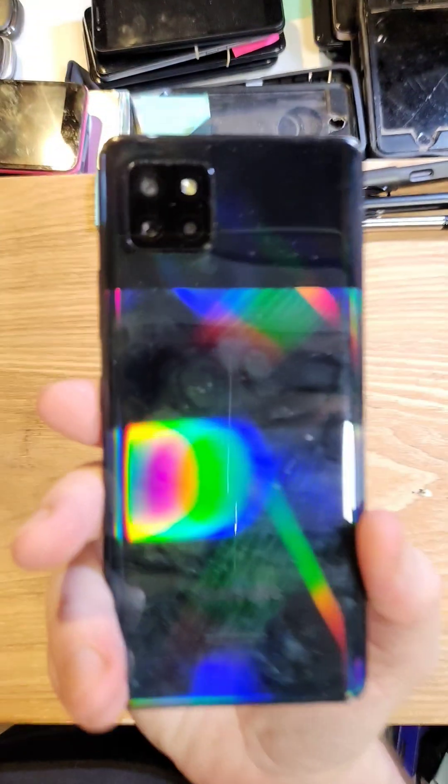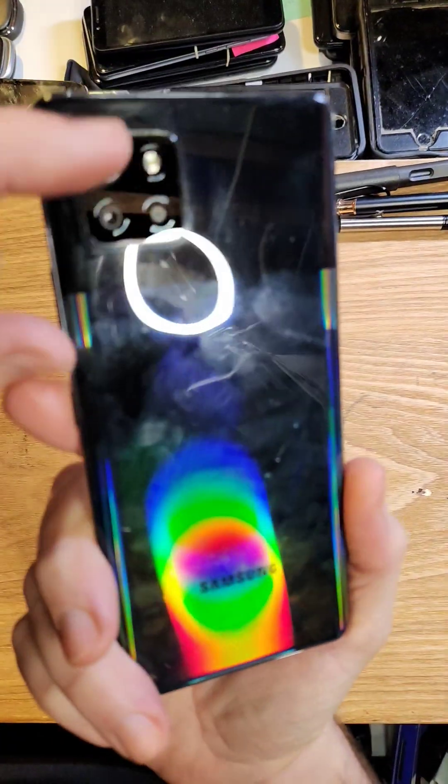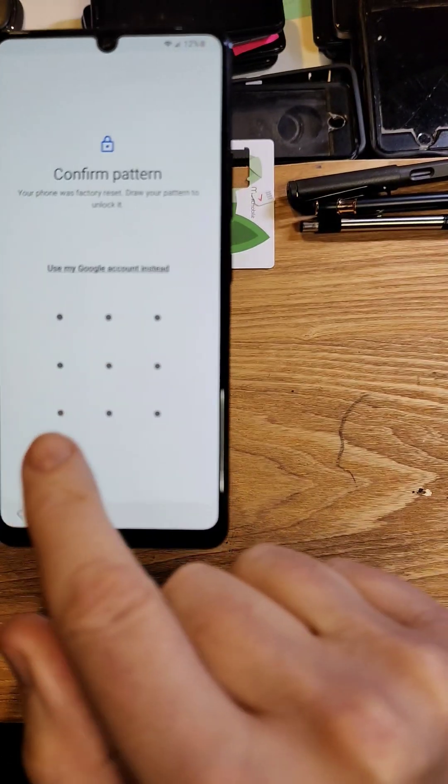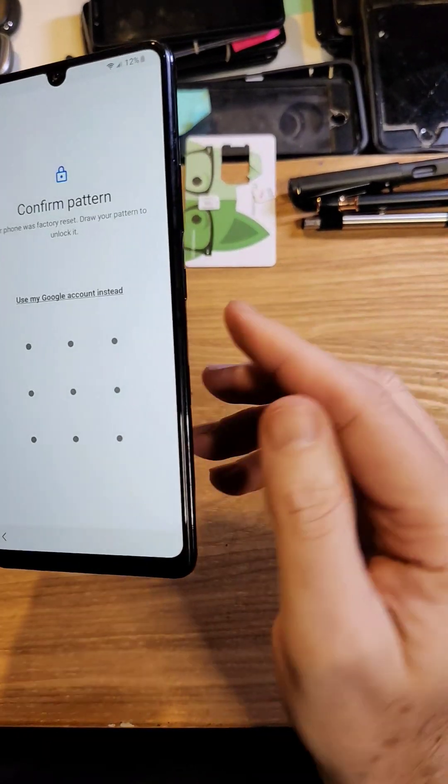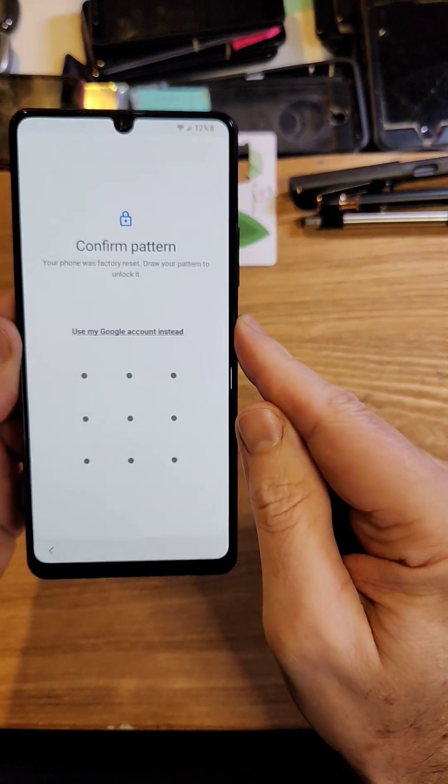You have the Samsung Galaxy A42 5G, easy to identify, sparkly back, four cameras. You've forgotten your pin, pattern, or password, so you know you need to reset the phone.